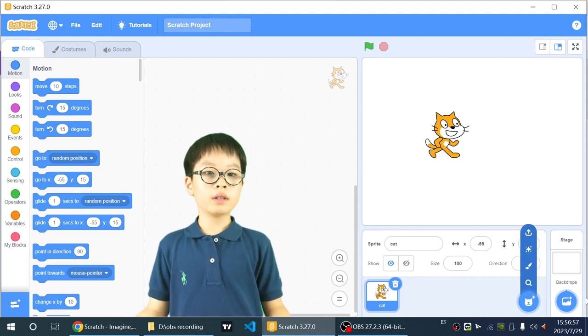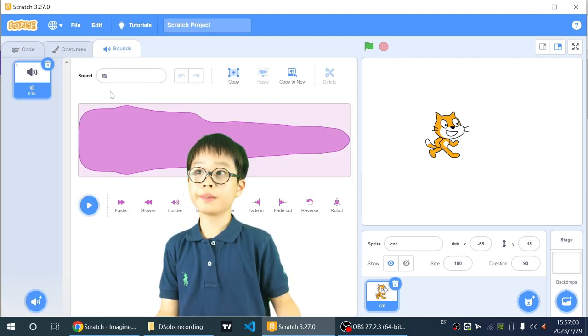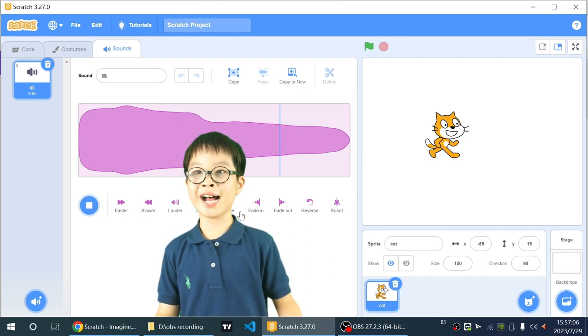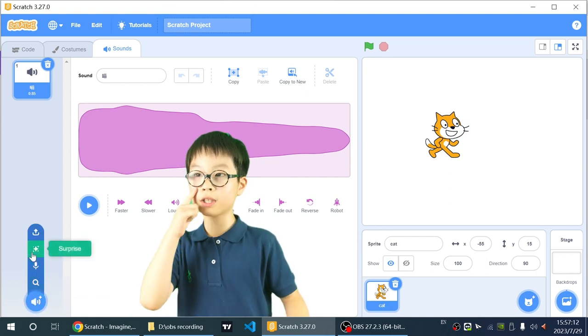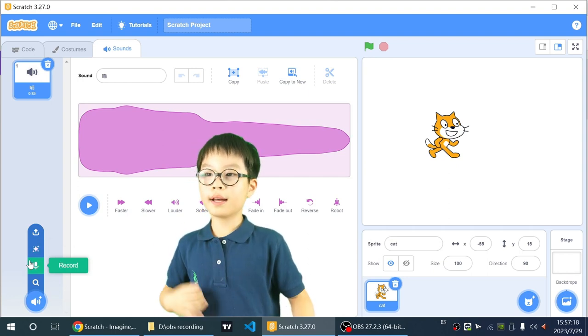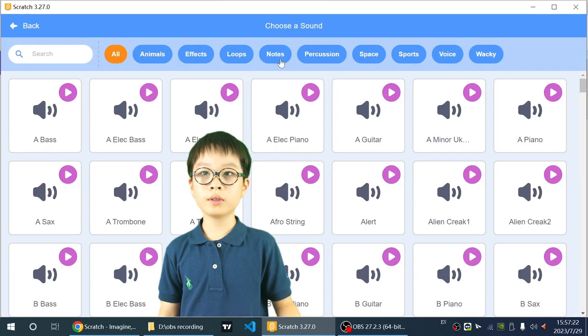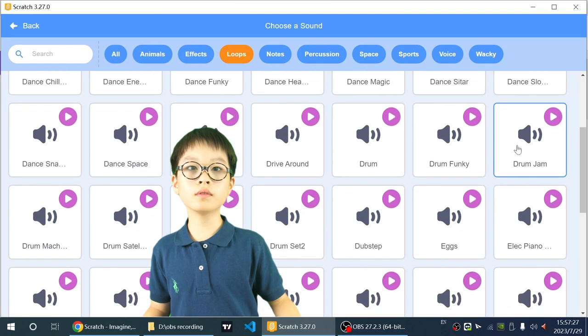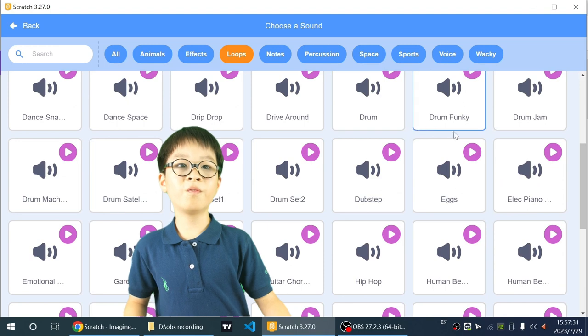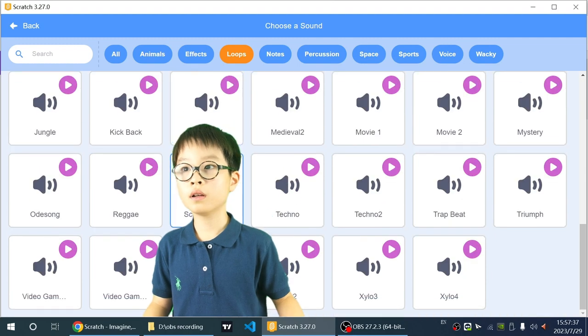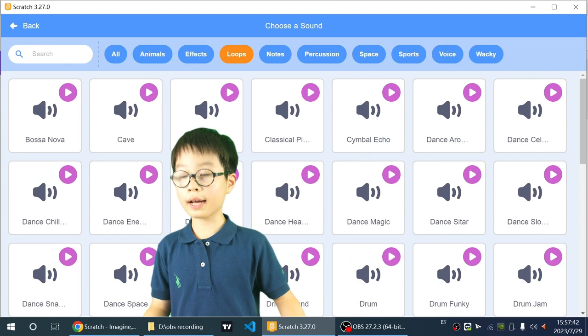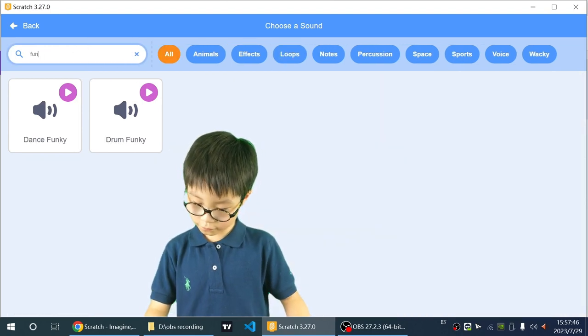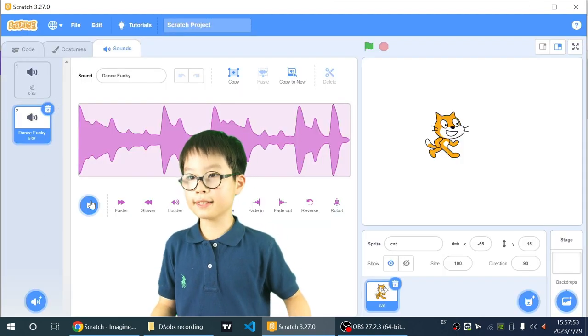So now there also will be sounds, and this is the sounds editor, where you can get sounds, and this is the first sound, which is meow. Pretty simple. And then go into the sound selector. You can upload a sound, get a random sound, record a sound, and choose a sound. I'll just choose a sound. My favorite sound in Scratch is called funky something. Dance funky, yeah.